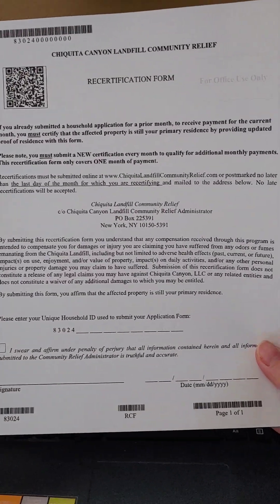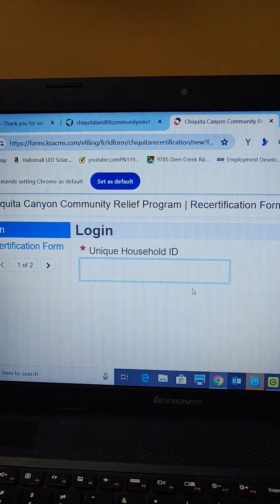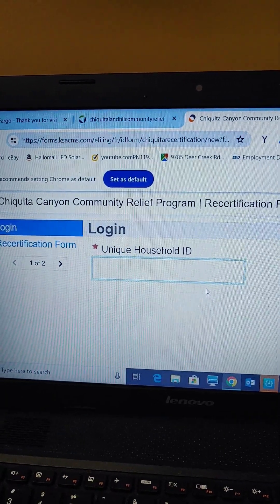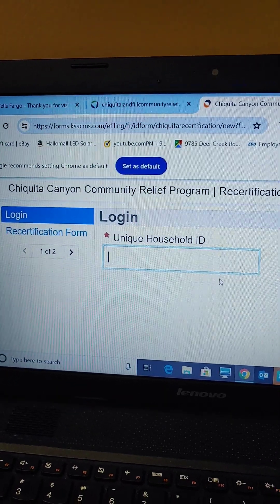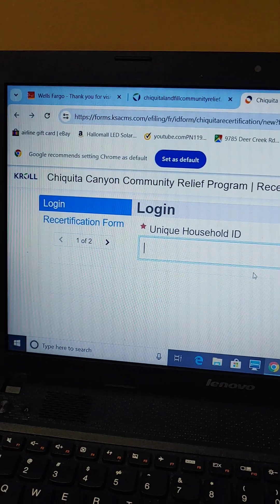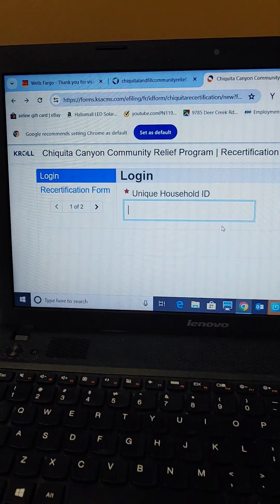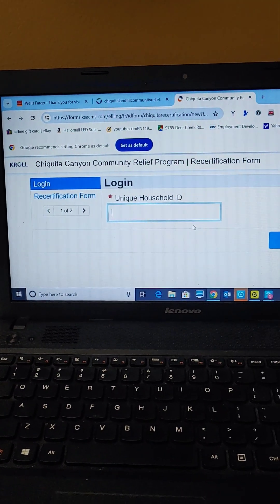And you're going to send in the recertification form again with one of your bills. I would send your electric bill. I wouldn't send something that has bank information. Just play it safe.